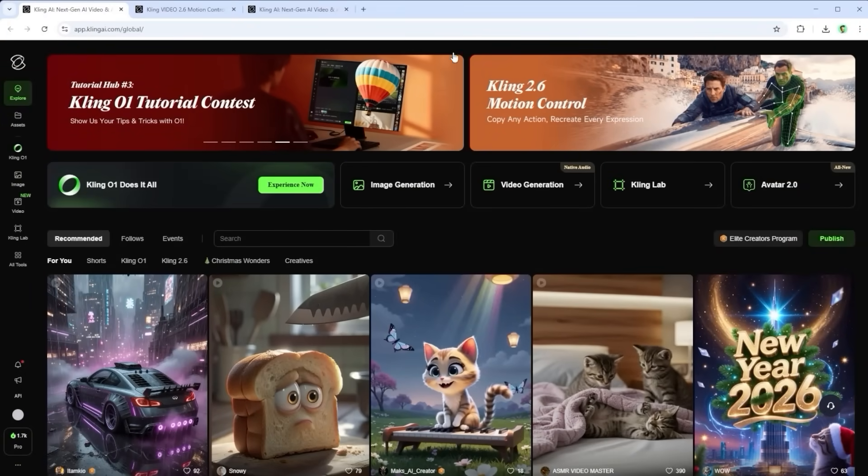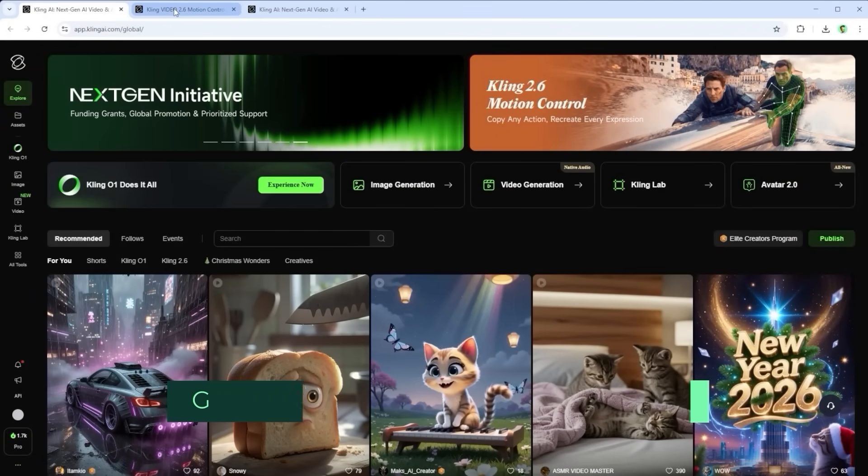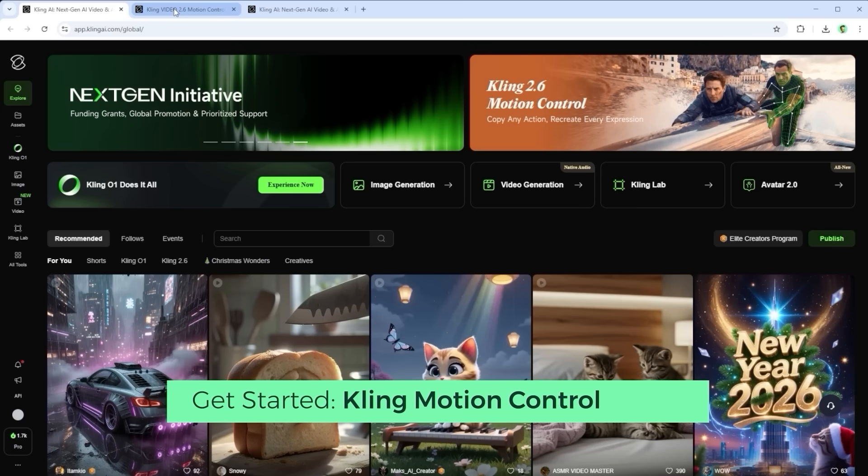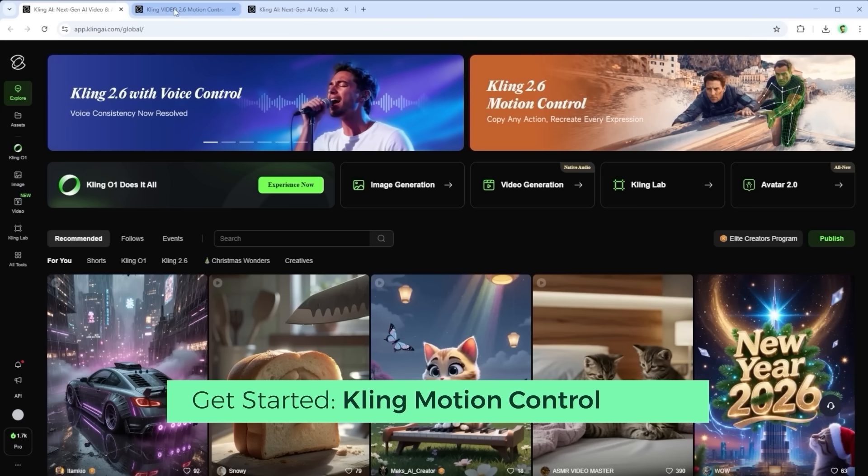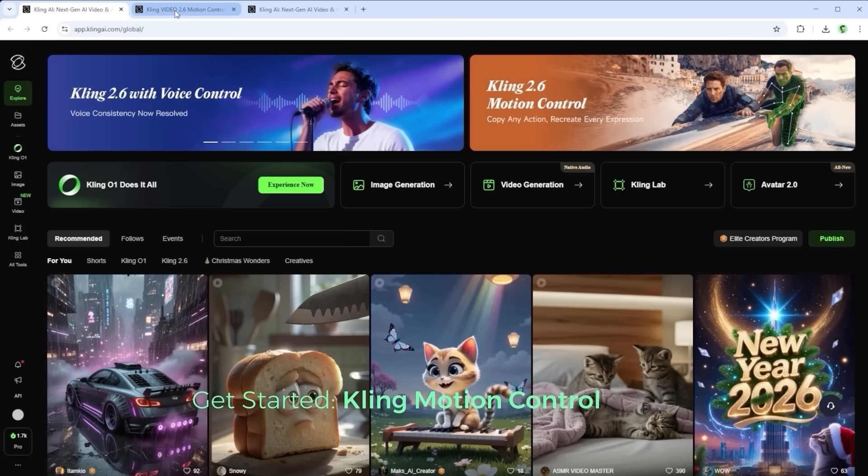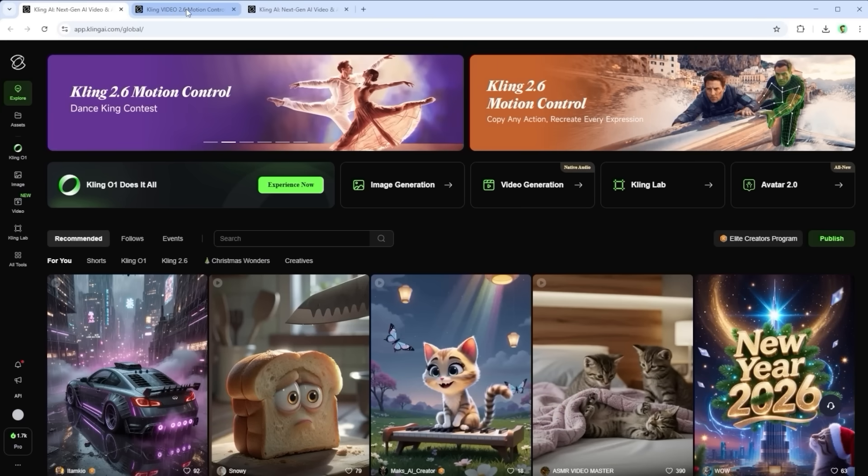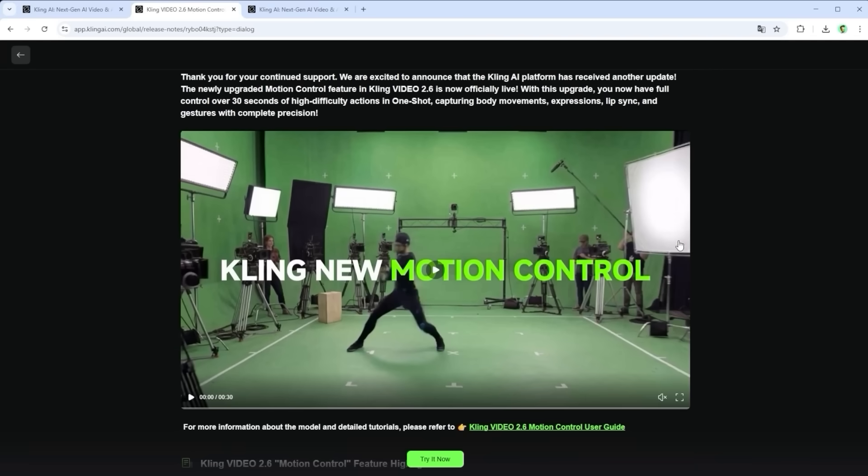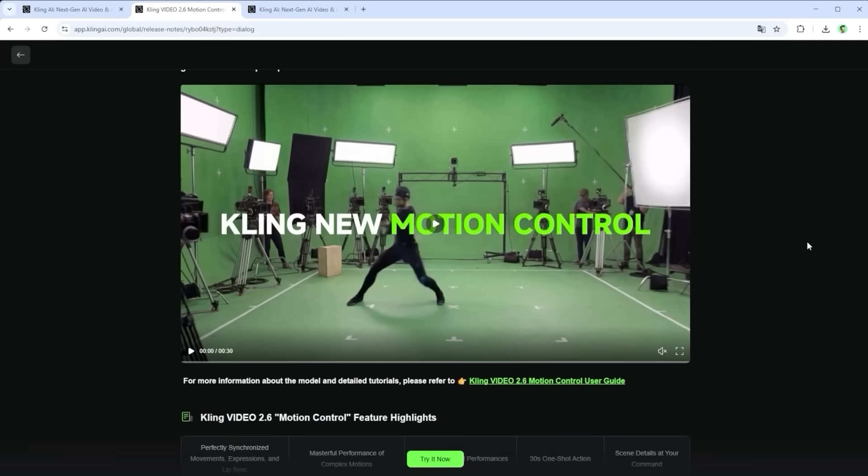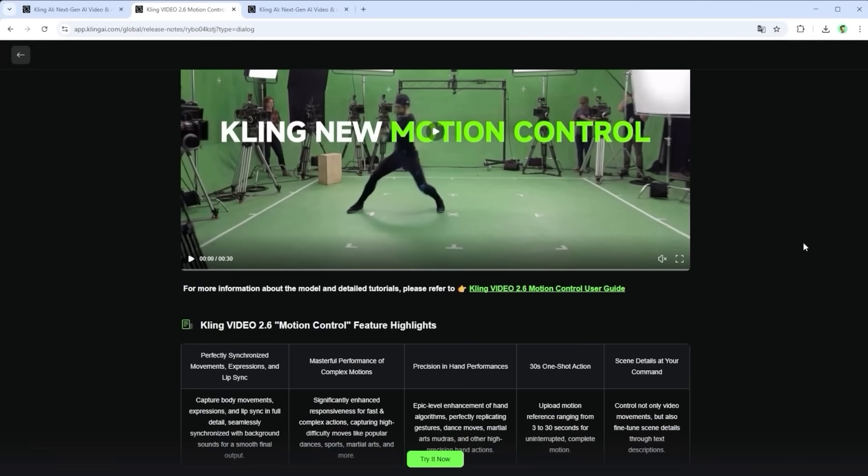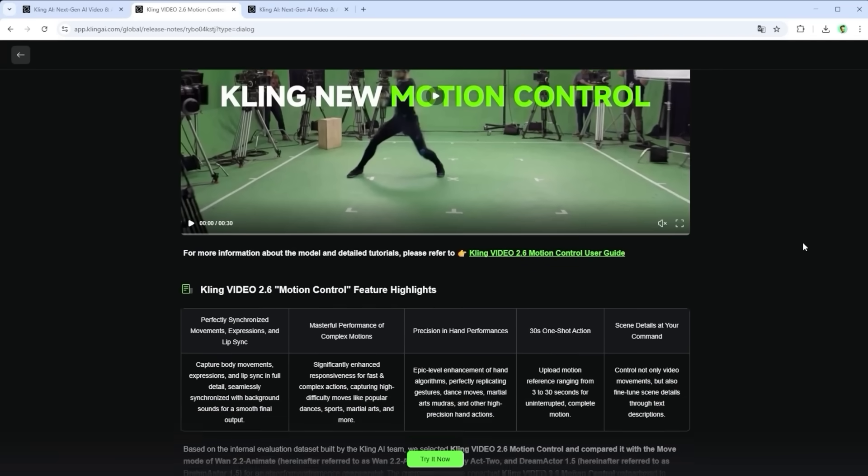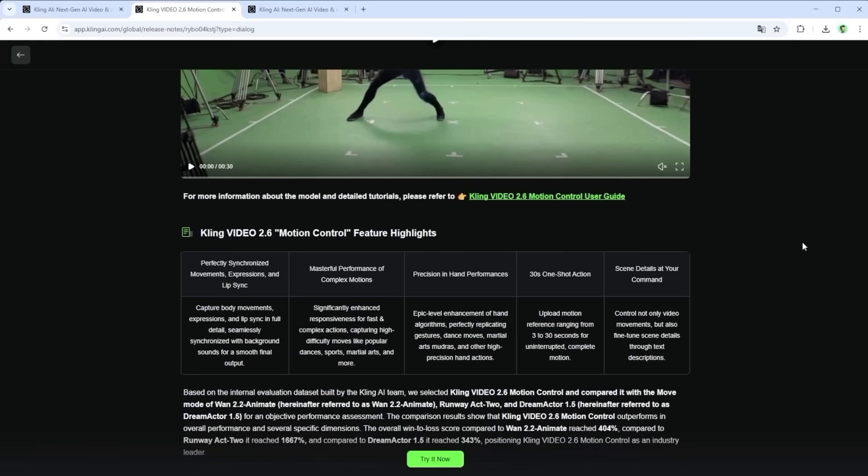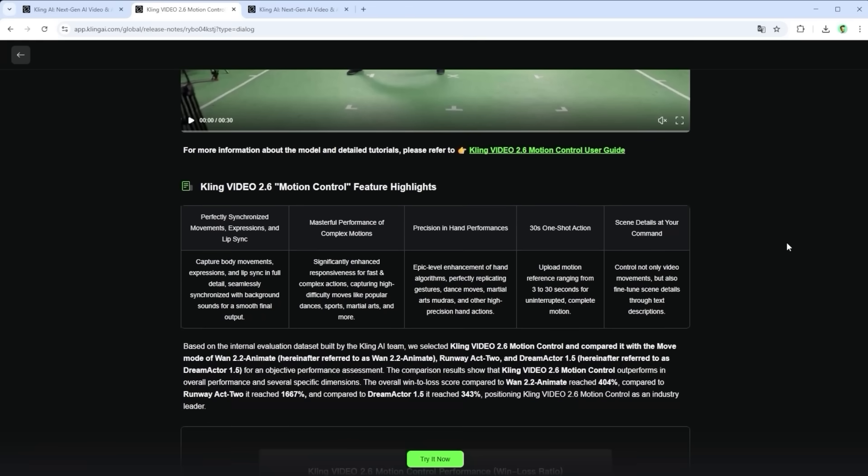When Kling says copy any action, recreate every expression, my fingers start twitching and my eyes wander toward the remaining credits, because it's that time again, time to test. But first let me show you a few examples, then we'll take a closer look at how it works. And finally you'll get a short summary and one alternative suggestion.